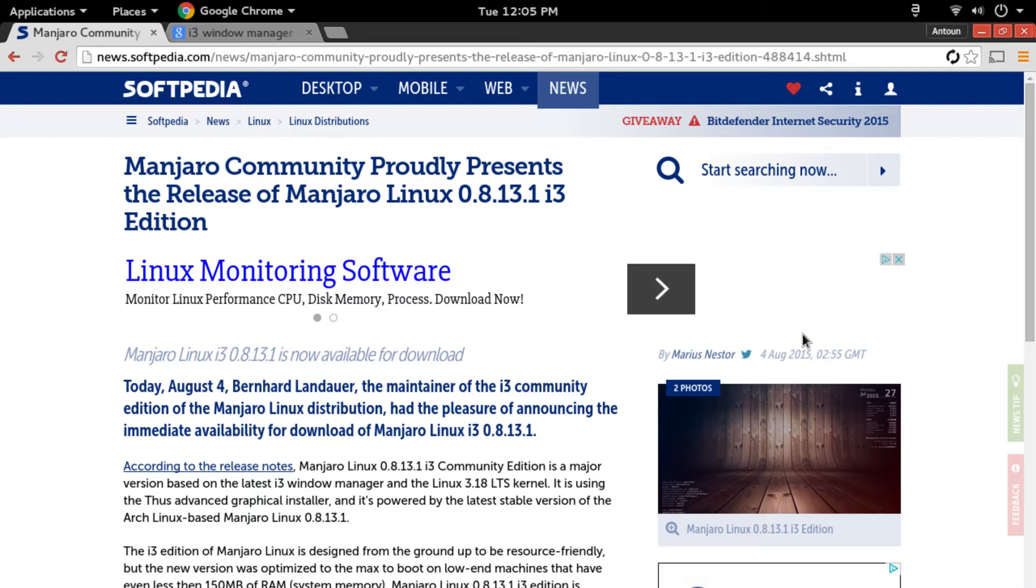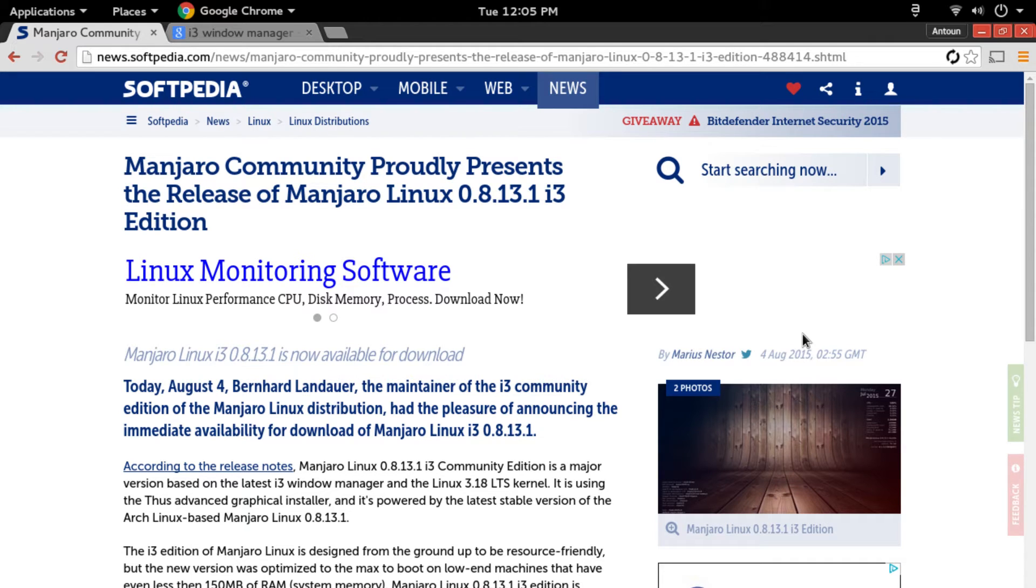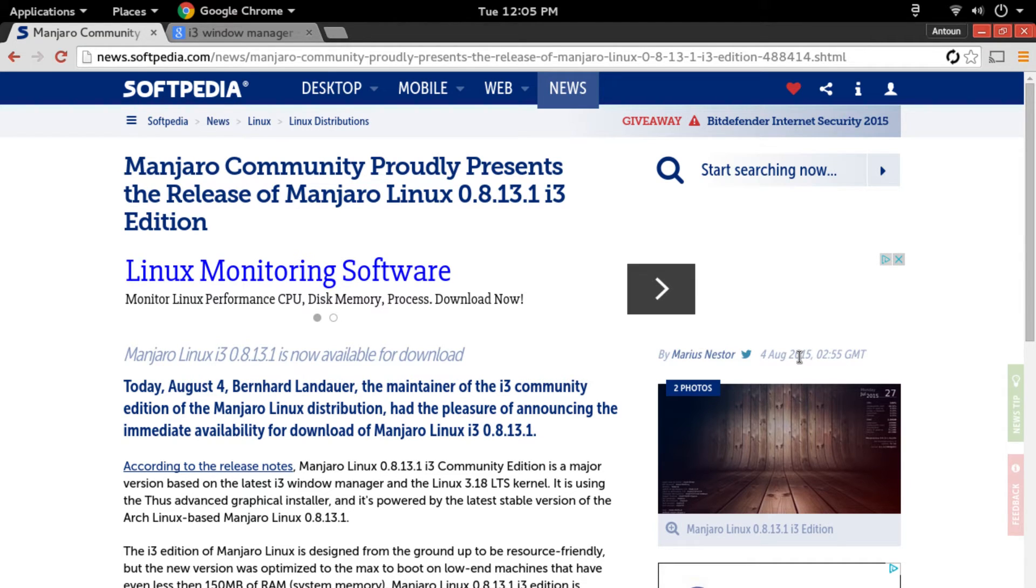But Manjaro has always been an option for me because instead of getting the newest and greatest software, it's a step backwards on updating at least. It's a more stable release of Arch Linux where Arch Linux we are on the newest kernel.